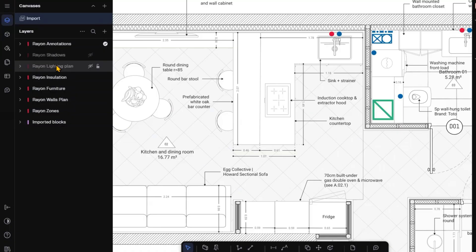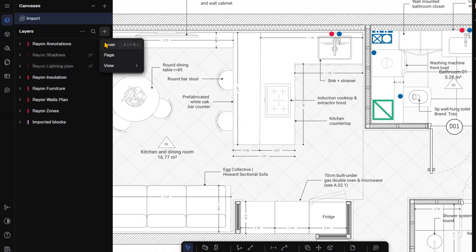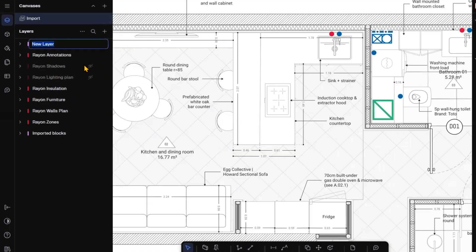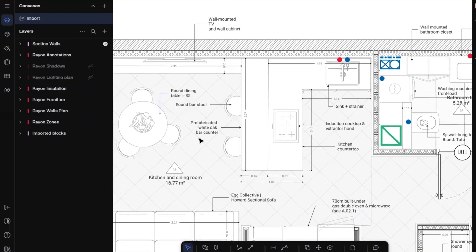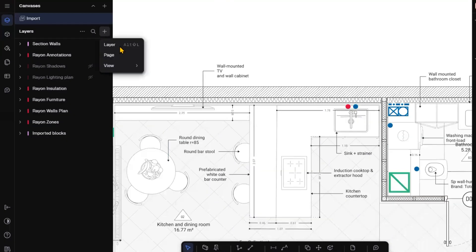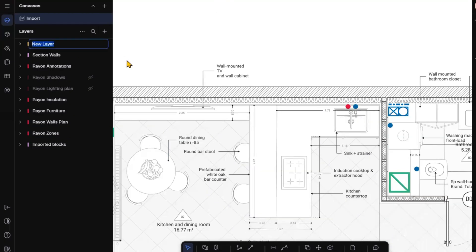I will show you everything step by step. Now I will open the layer panel — here you can see I have created different layers for all the different elements of my plan. I will create a new layer, click on the plus icon, and rename it as 'section walls'. In this layer I will add all the walls of my section. Then I will create another layer and rename it as 'guidelines'.